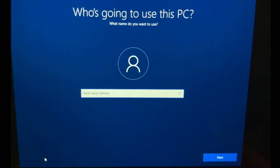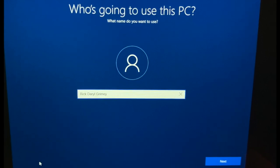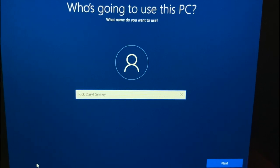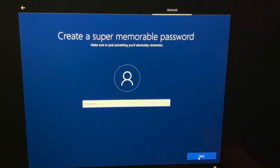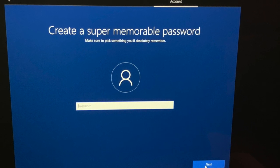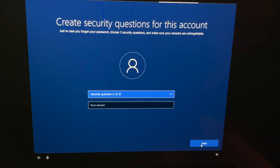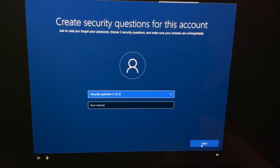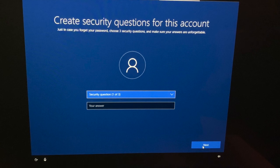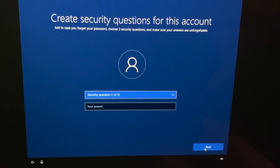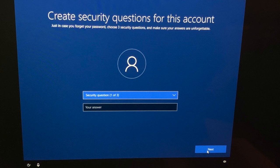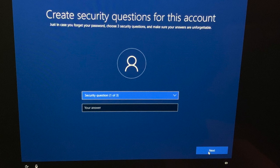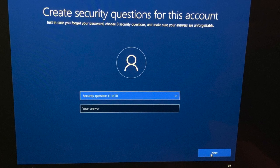Type the name you want for your computer, and then click Next on the bottom right corner. Create your password, and then click Next on the bottom right corner. Type your password again, and then click Next. Choose three security questions and type their answers, and click Next for each one. These are in case you get locked out of your account, and can be used to get you access back to your account.